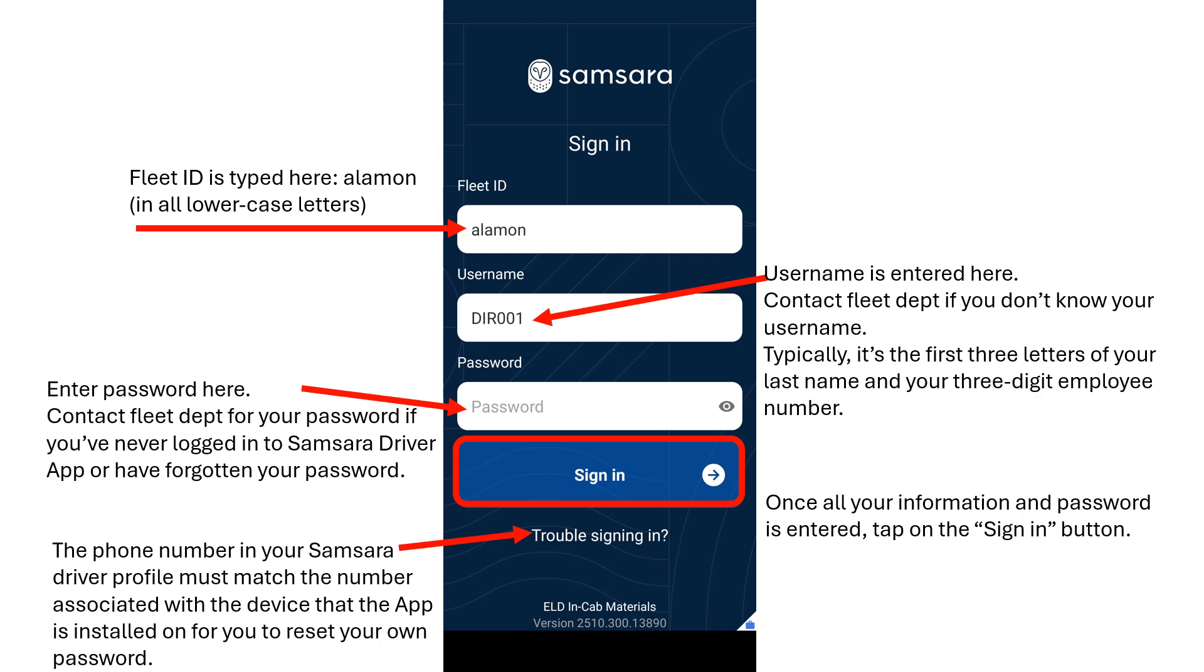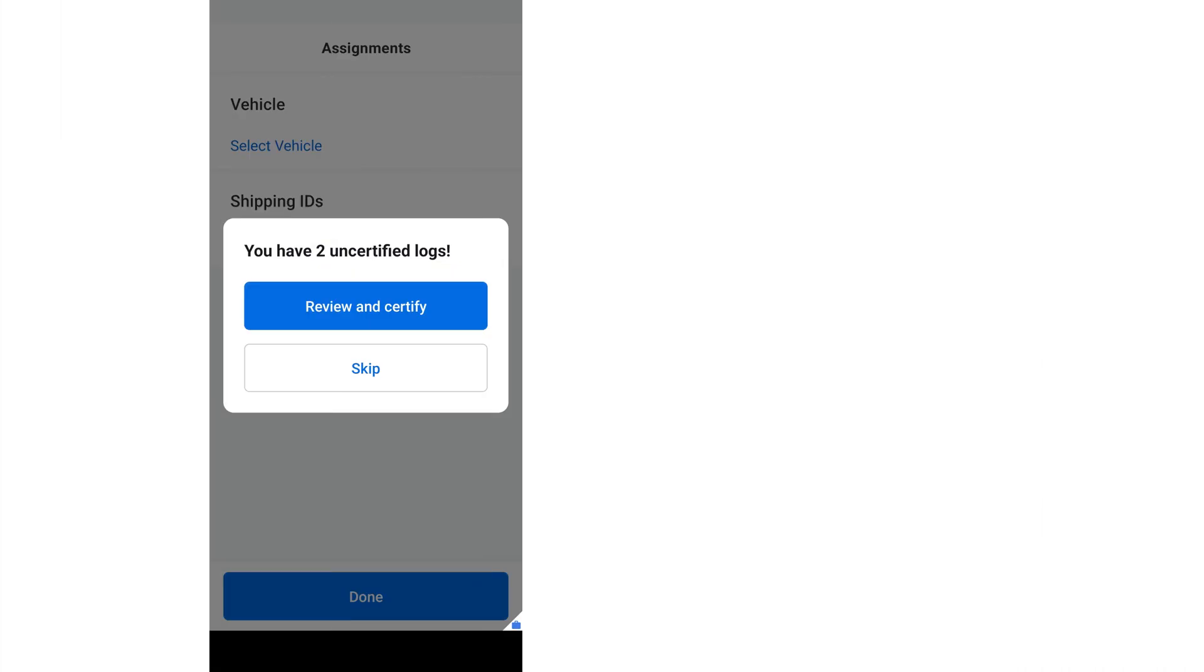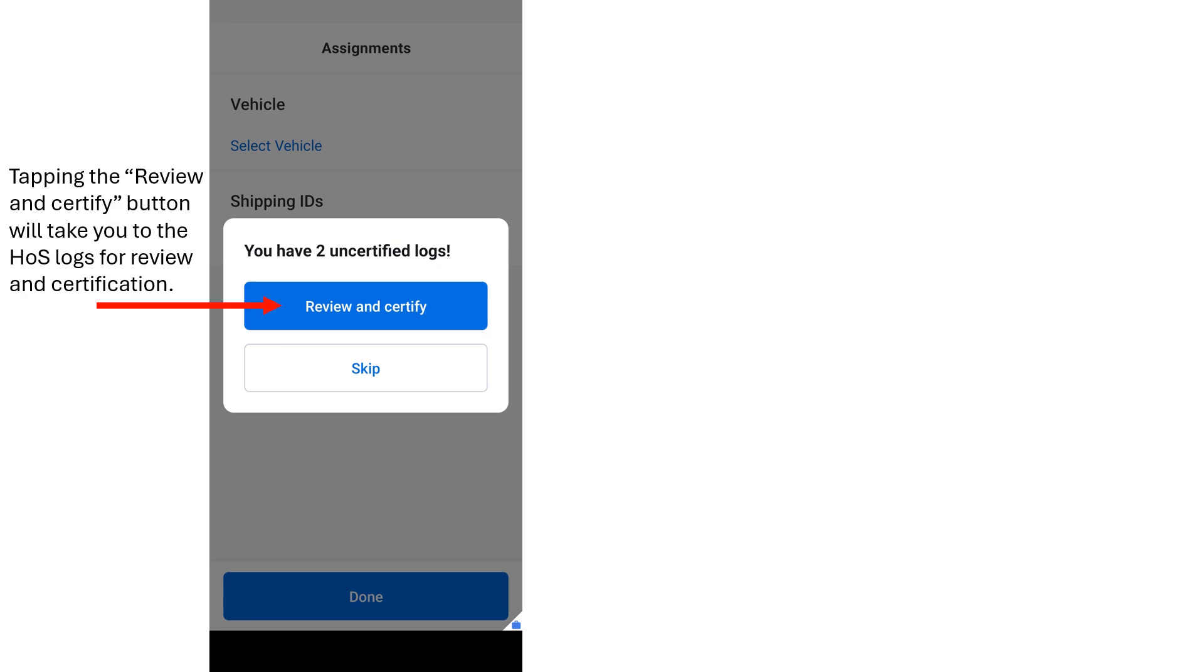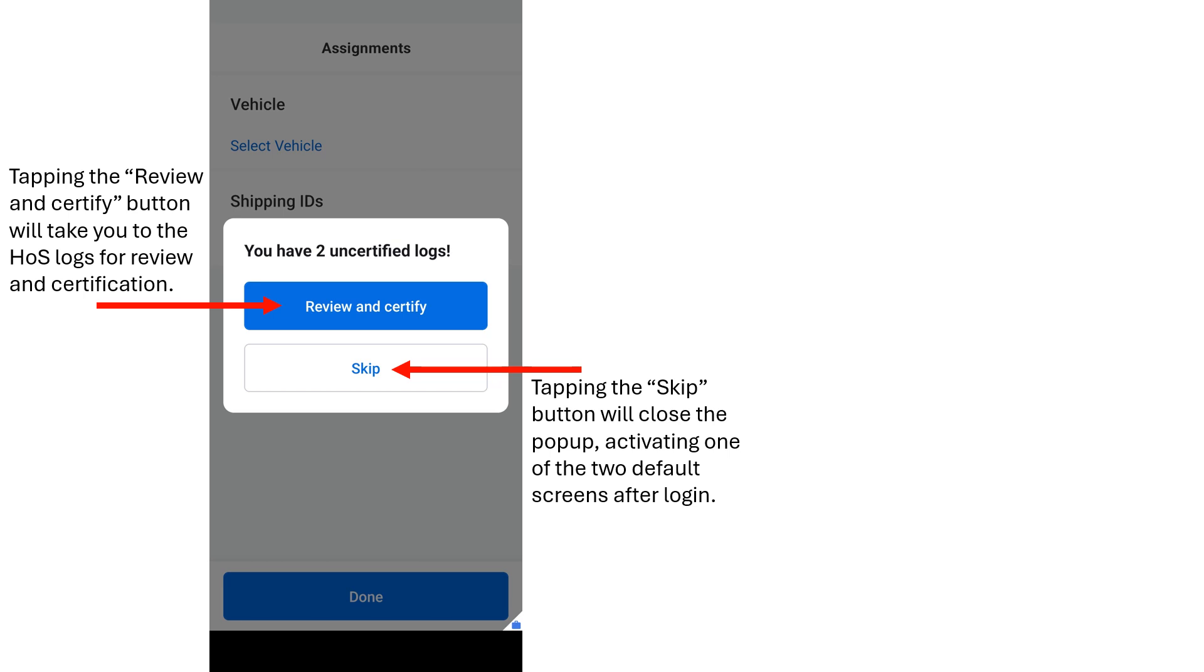Once you've entered all the correct information, tap on the Sign In button. When you have successfully logged in, a pop-up window will immediately appear to remind you of any hours of service logs you didn't certify prior to logging out previously. Tap on the Review and Certify button to perform that function, or tap on the Skip button to close the pop-up window.